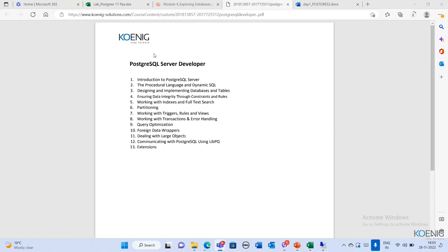I'll display the contents we are going to cover for the next five days. So the PostgreSQL Server course contents start with the basics — introduction to PostgreSQL Server — which consists of its features, history, architecture, installation, and hierarchy.